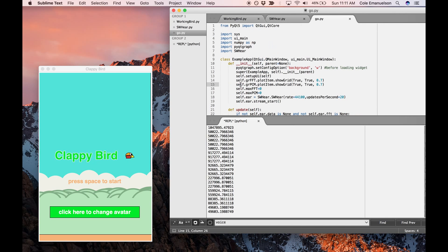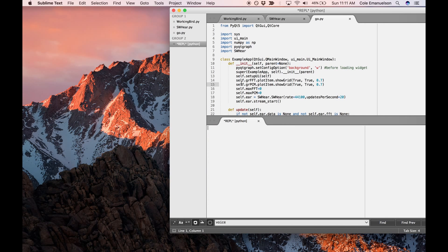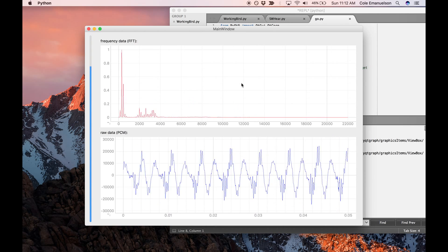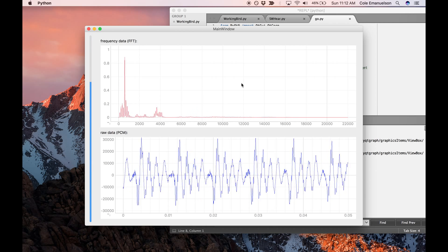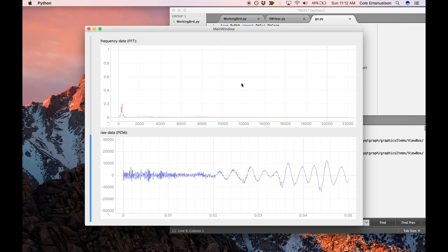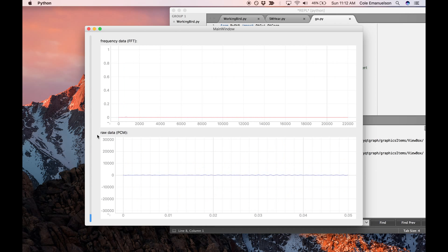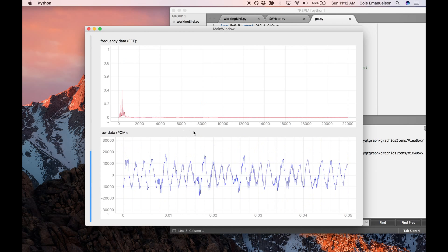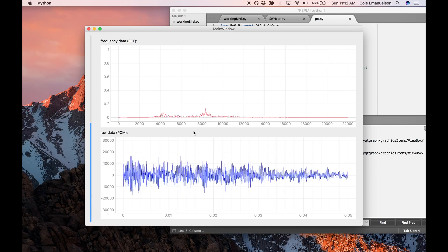Here in this file, you can see a visualization of what the microphone is hearing. You can see that we have a Fourier transformation, and we use the amplitude here to decide when there is a beat.